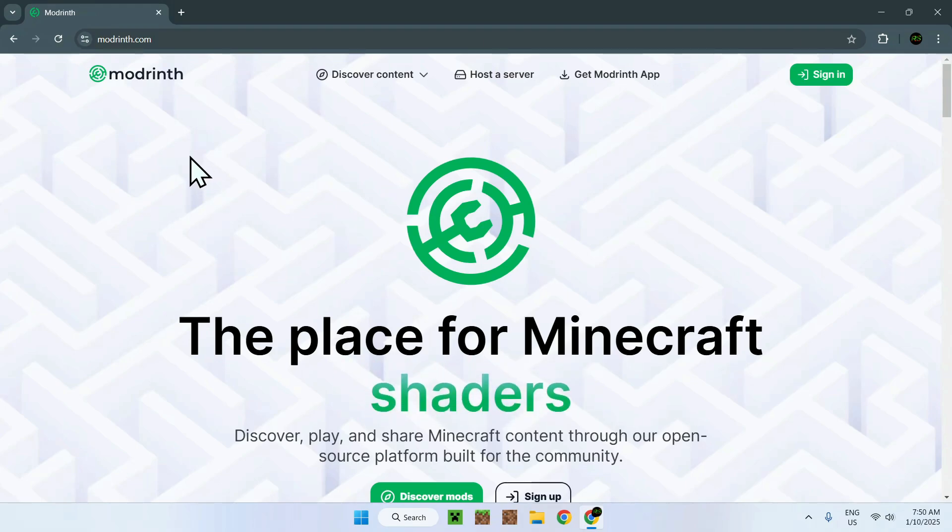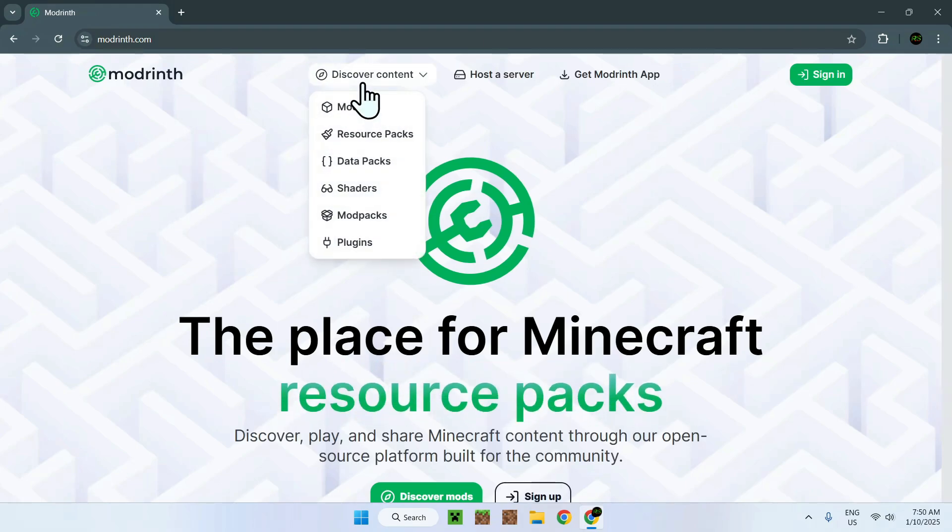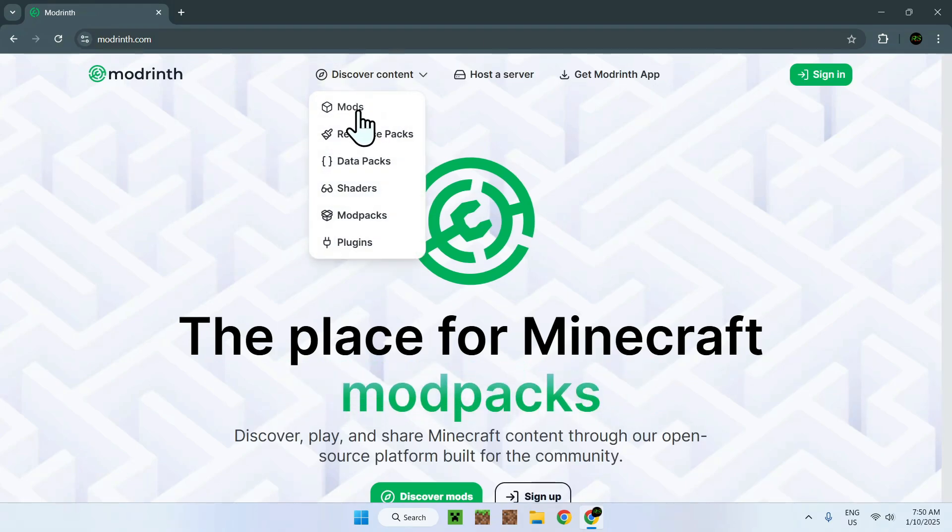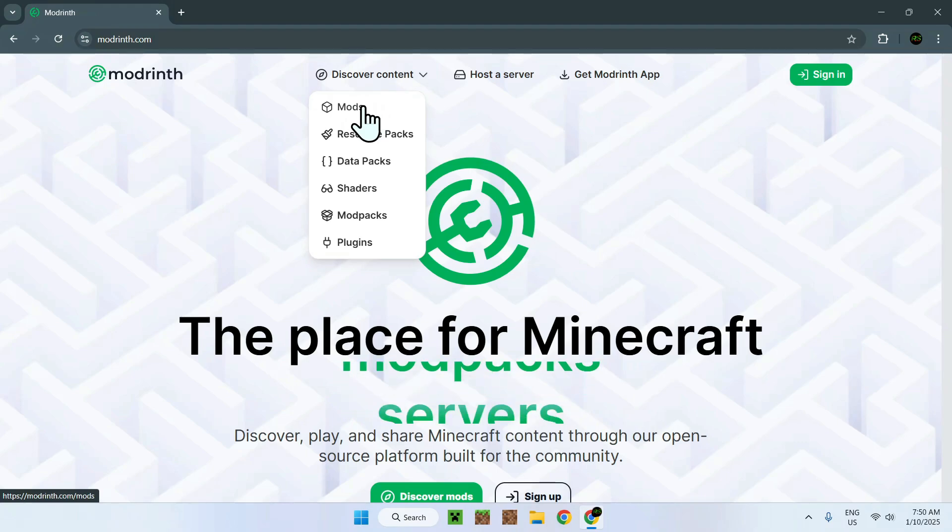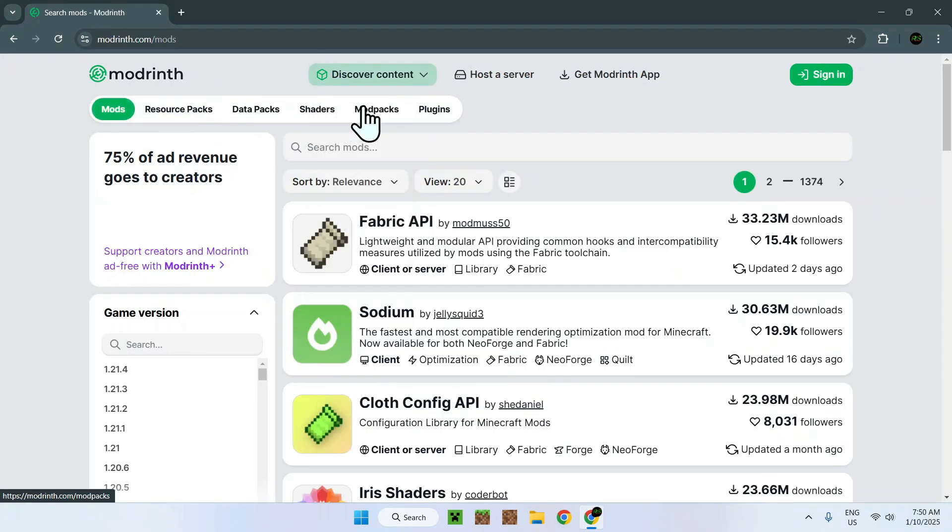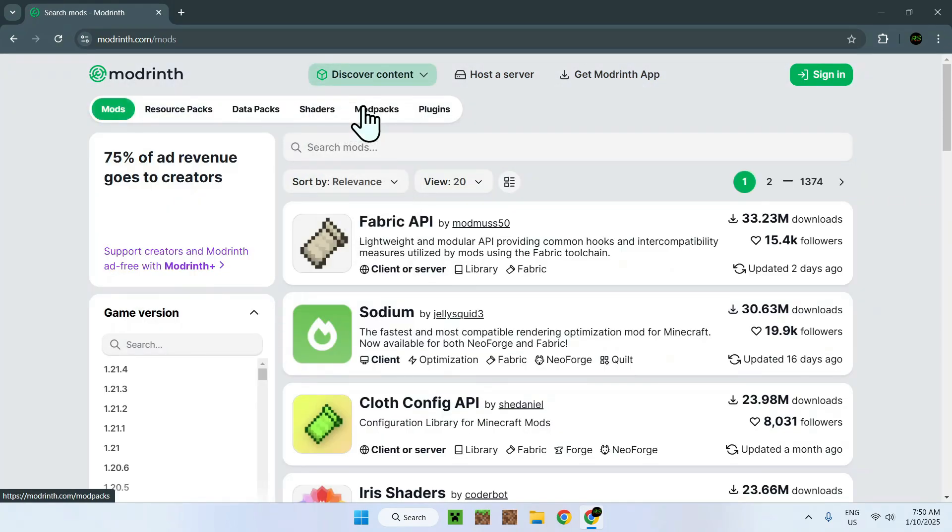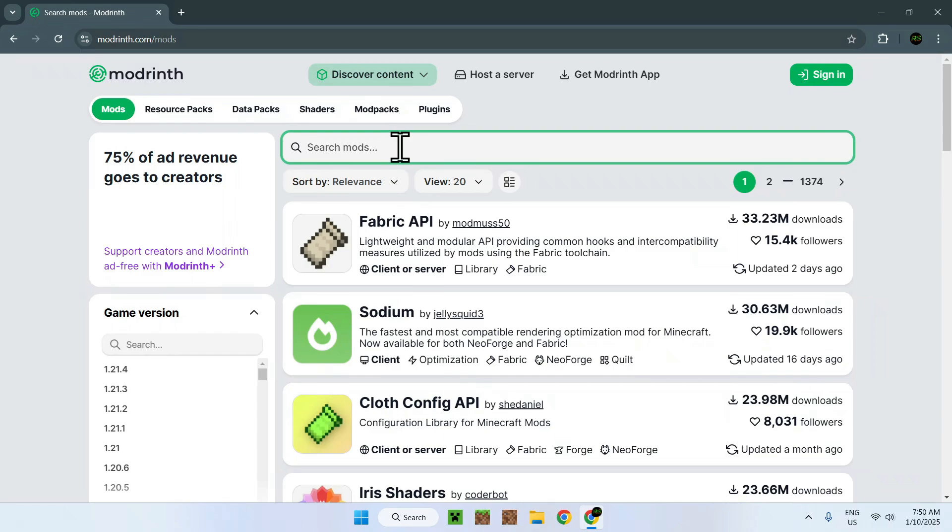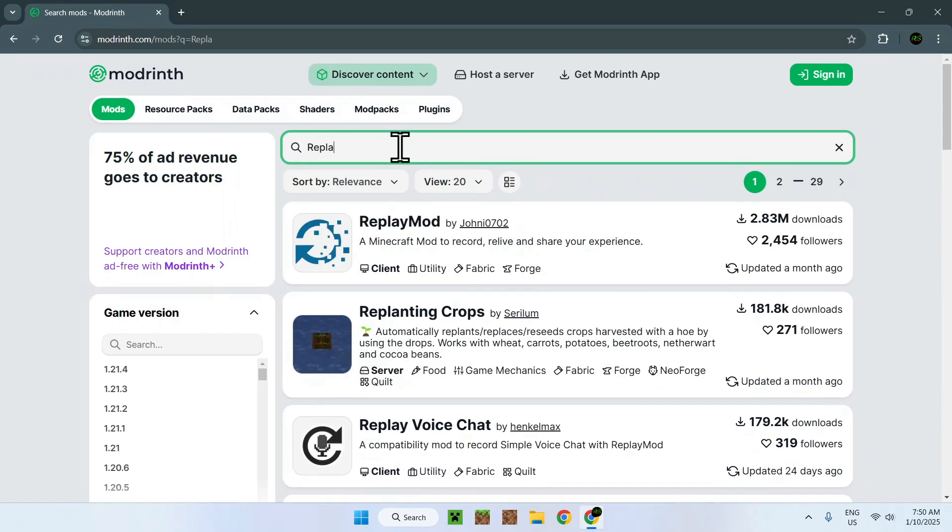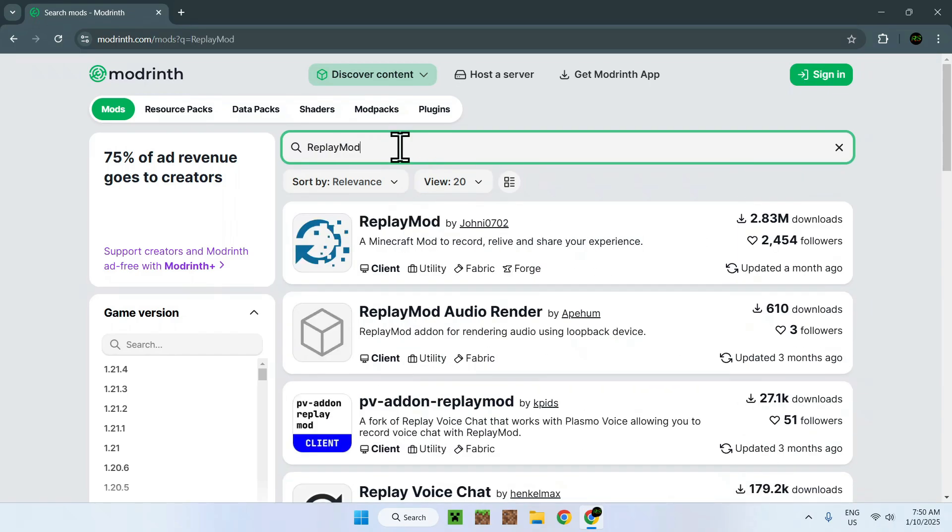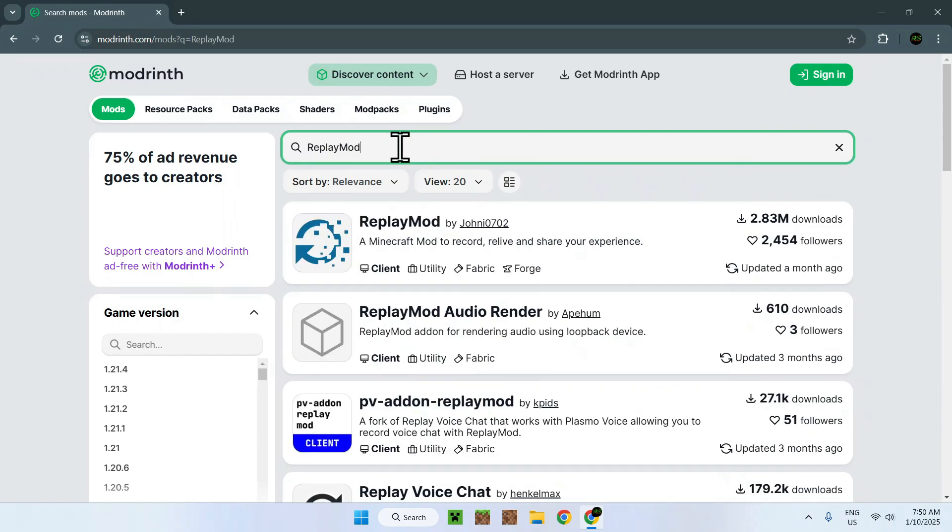Now go to the top of the website to Discover Content and go to Mods. Once you've done that simply go to search mods and type in replay mod without a space and you should see it show up right here.